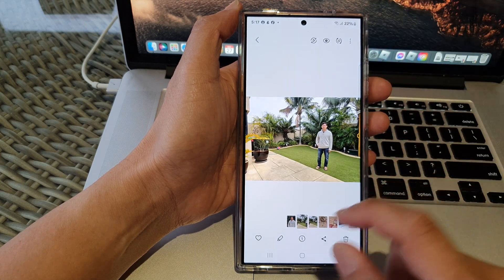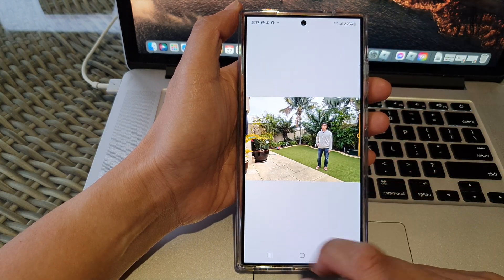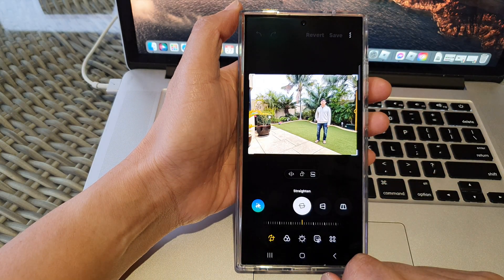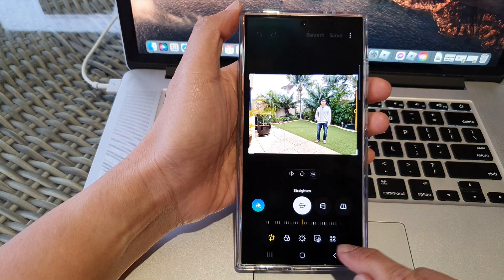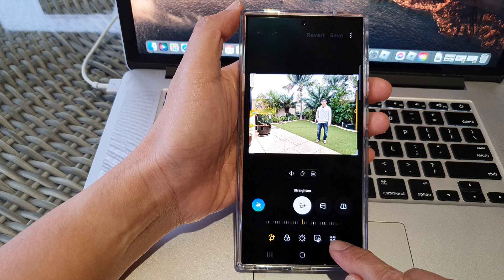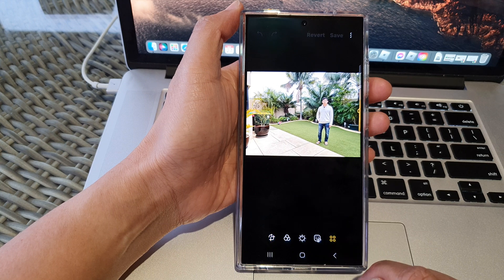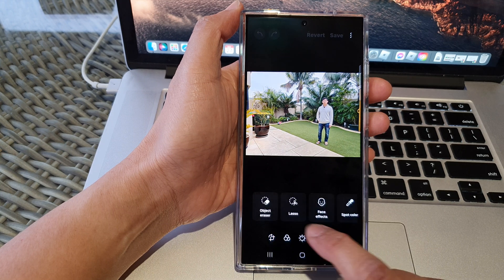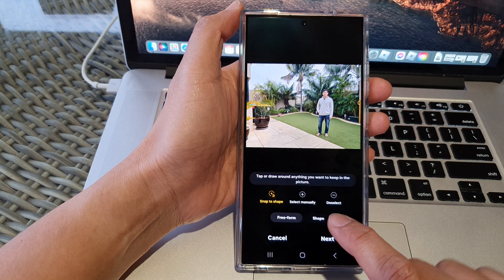Next, tap on the edit button, and from here tap on the tools icon at the bottom. Then tap on Lasso.